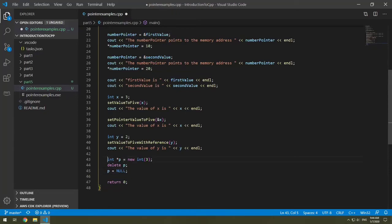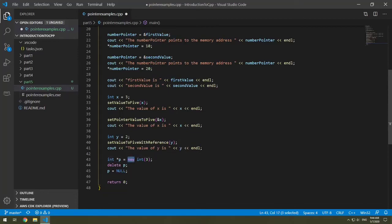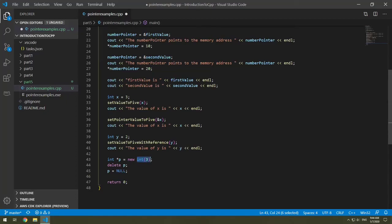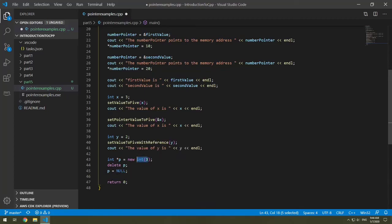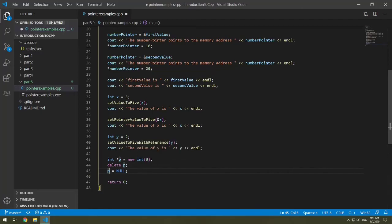So what this is doing is we are declaring a pointer p and then using the new operator, we are getting returned the pointer to where the value of 3 is being stored. When we delete p, we are deleting that area that p was pointing to and deallocating that memory. And then we are setting up p to be either a known address or null. So the problem is that p is still pointing to where 3 was, but now that doesn't exist anymore because it's been deleted.